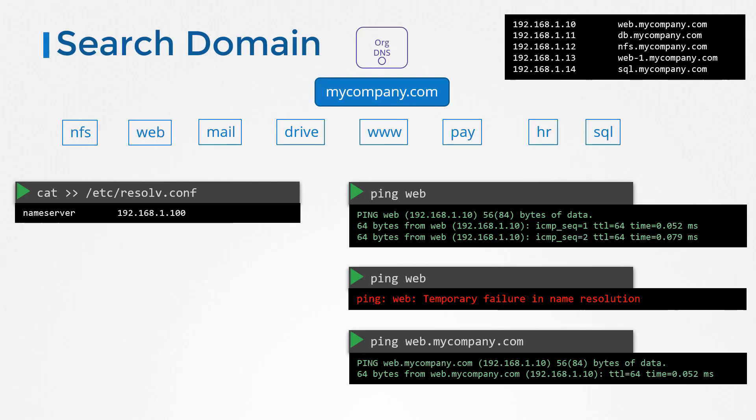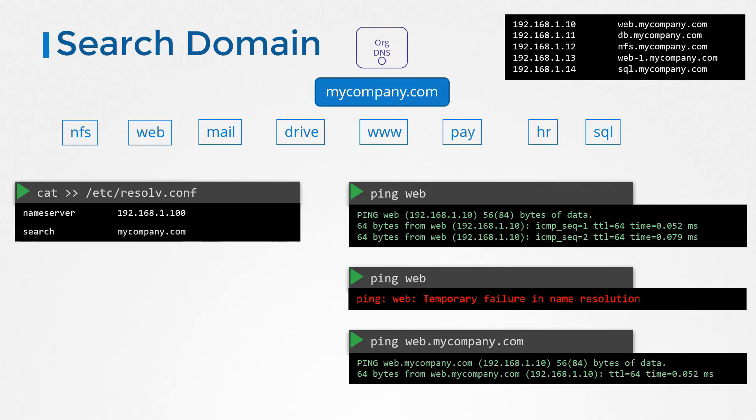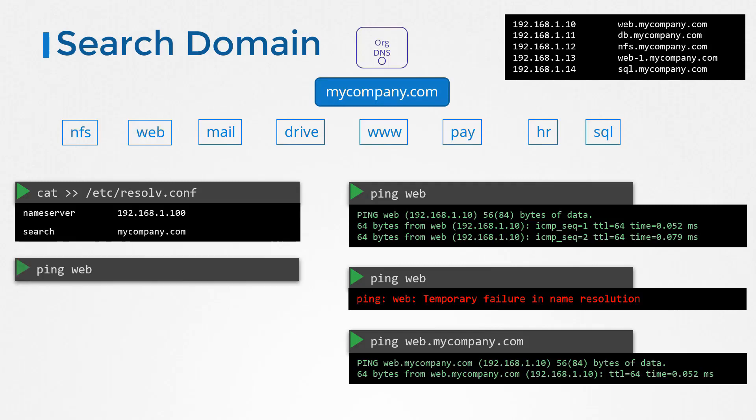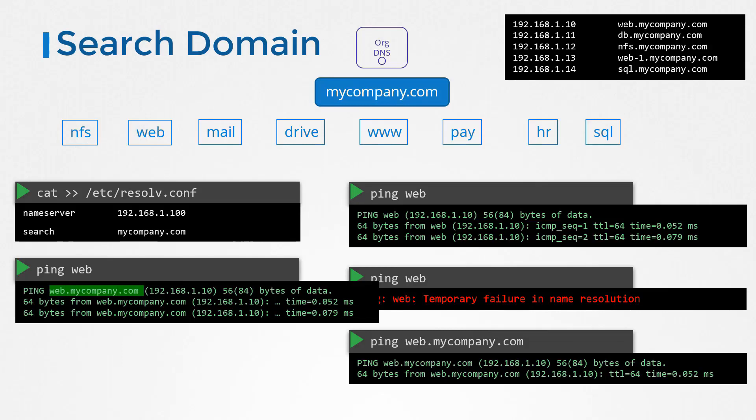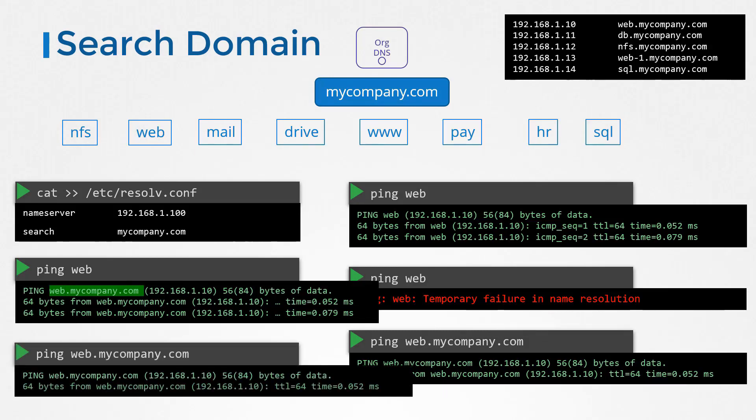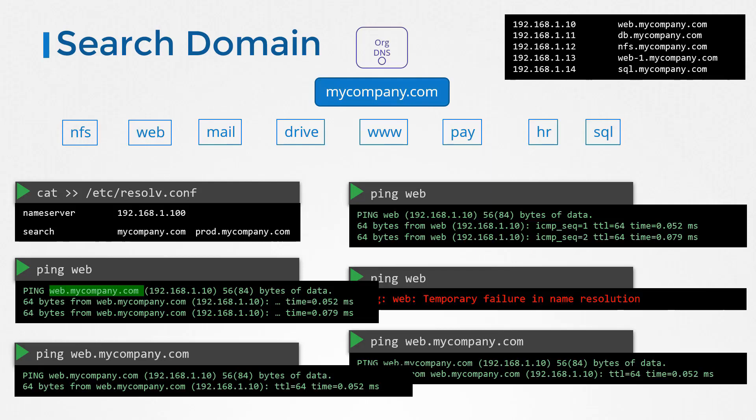You want to say when I say web, I mean web.mycompany.com. For that, you make an entry into your host's /etc/resolv.conf file called search and specify the domain name you want to append. Next time you try to ping web, you will see it actually tries web.mycompany.com. Now your host is intelligent enough to exclude the search domain if you specified a domain in your query like this. You may also provide additional search domains like this, so it would mean when I say web, I mean web.mycompany.com or web.prod.mycompany.com. So your host would try searching all of these domain names when you look for a hostname.